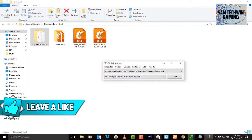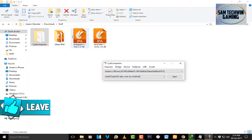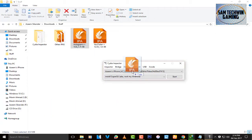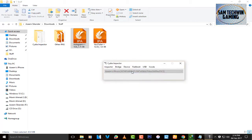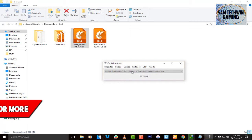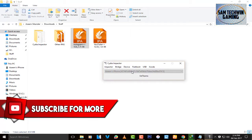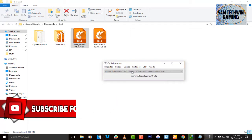At this point, drag the IPA into Cydia Impactor and connect your device. Enter your Apple ID when prompted — once you enter your Apple ID it will take just a little time to sign the application and push it to your home screen. Just wait patiently until it pops up.